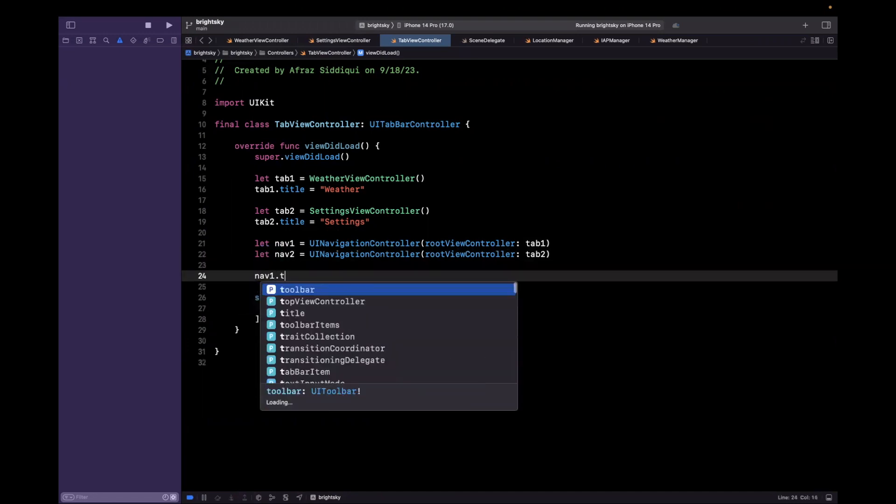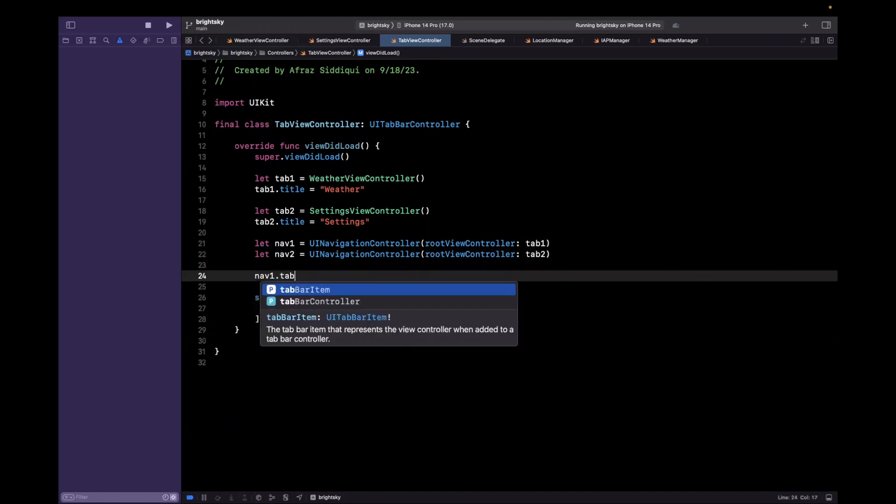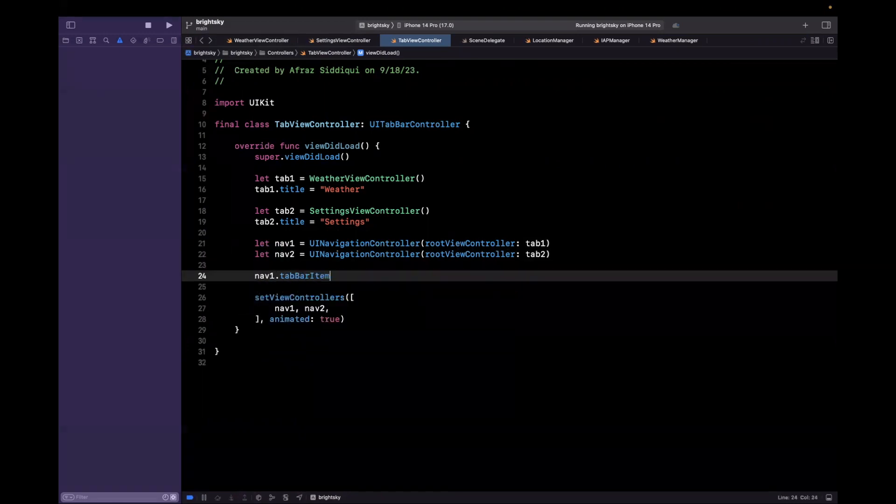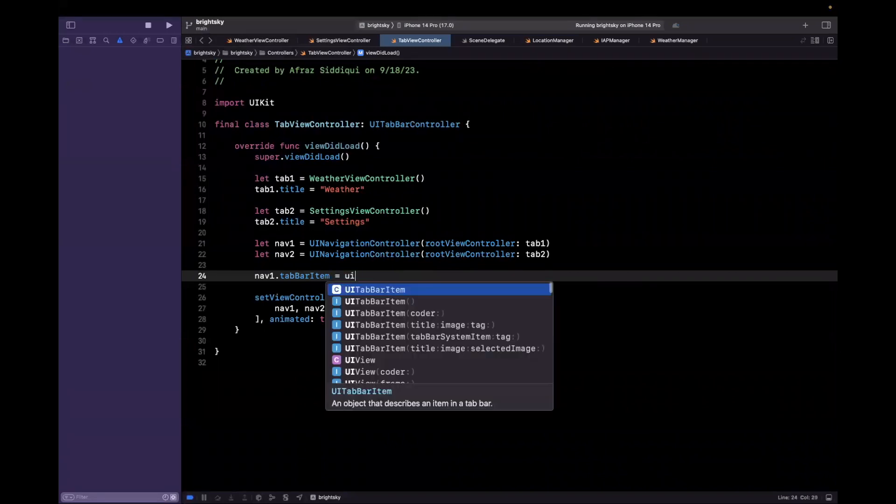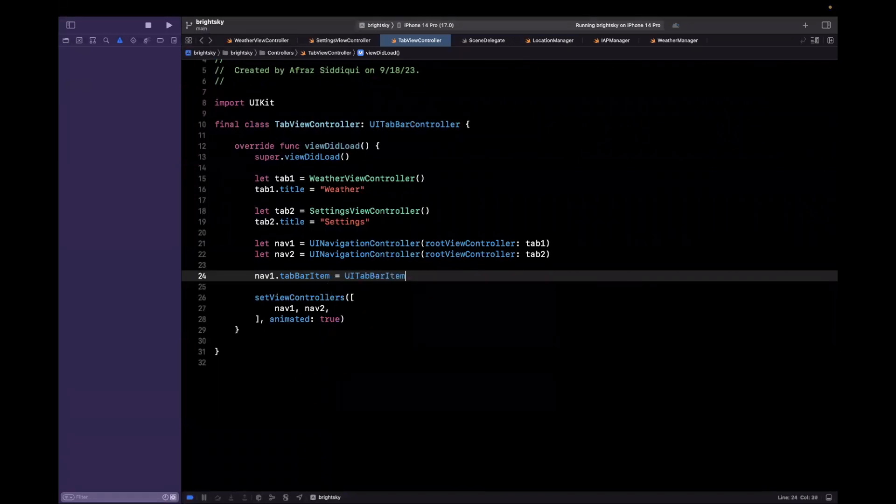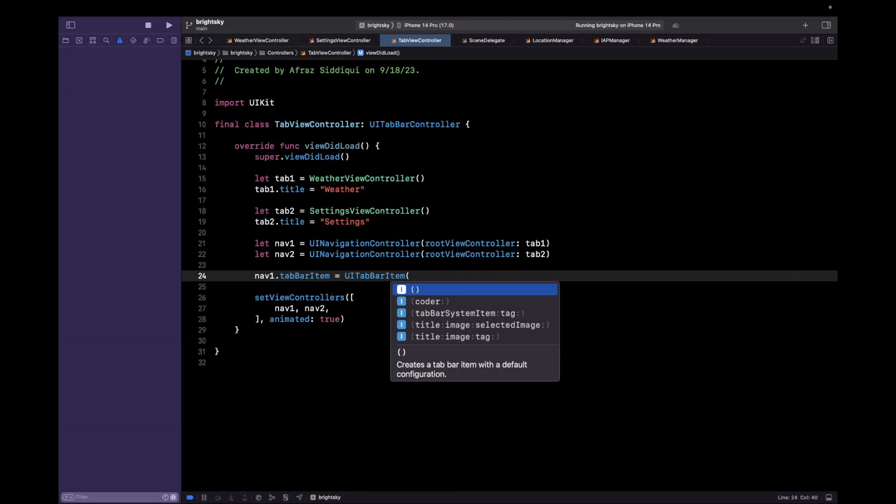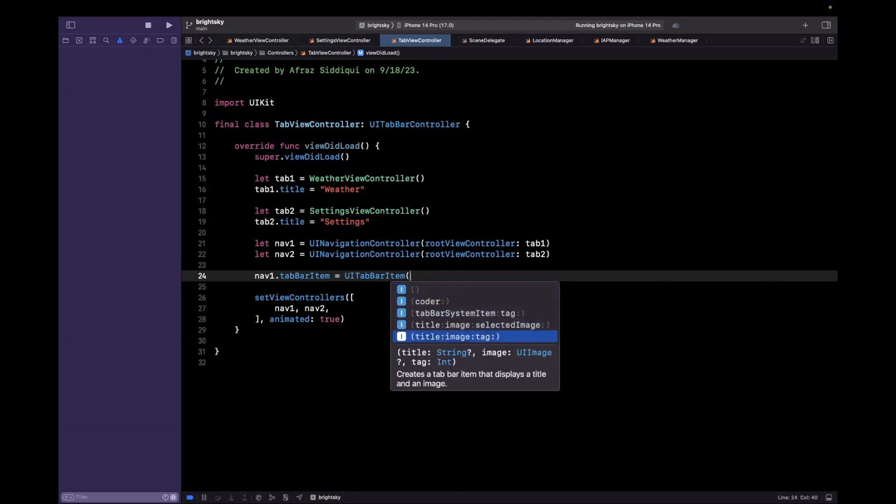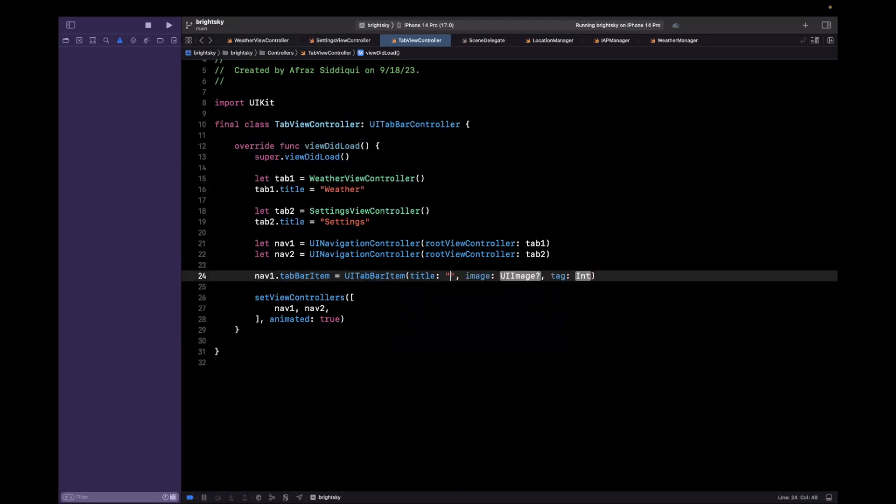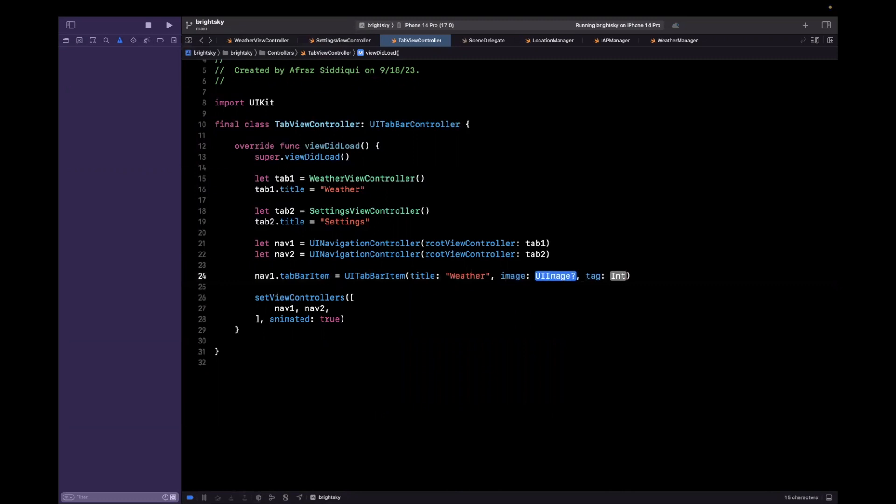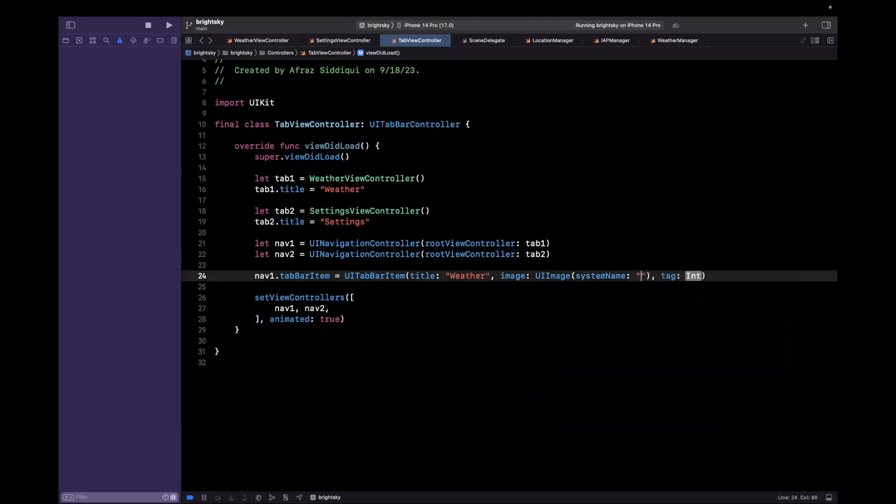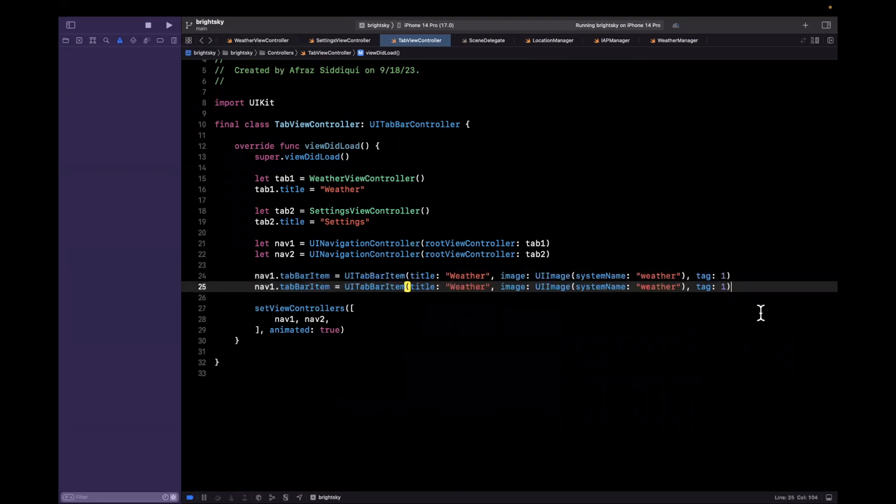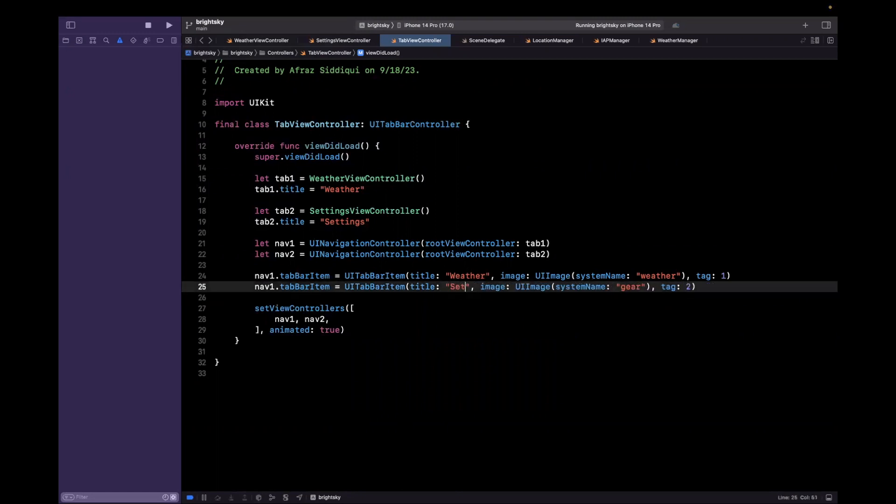Now clearly one thing that we're missing here is icons for our tabs at the bottom. So let's go and take care of that. So what we'll do is we'll pull out this navigation controller that we are tossing in here and we'll call it nav one. And just like that, we'll pull out this other one as well. And I'll call this one nav two. And you'll see momentarily why I'm doing that. Now what we want to say is for nav one, the tab bar item, the thing you see at the bottom will be a UITabBarItem. And we want to create this with a title and image and a tag. So the first one will be weather. The image will be an SF symbol.